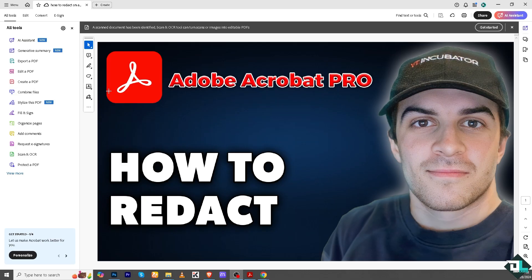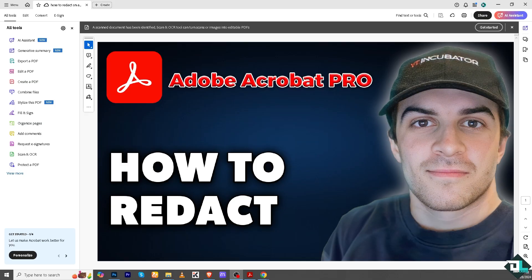Right now I'm using Adobe Acrobat Pro, and as you can see, once you open your PDF, open the file you want to redact.